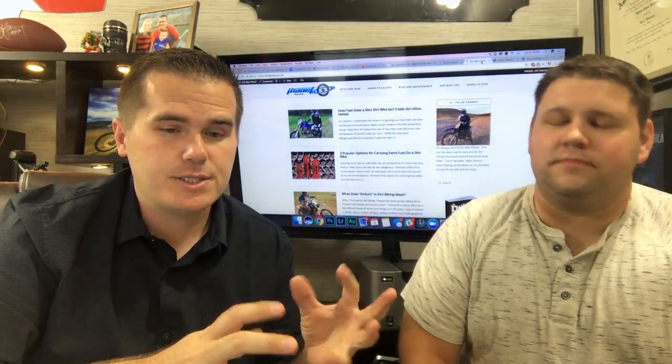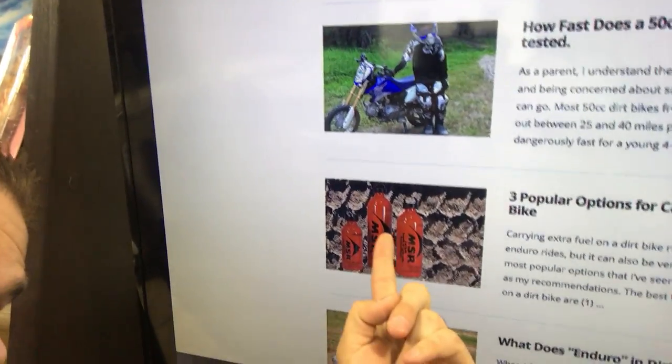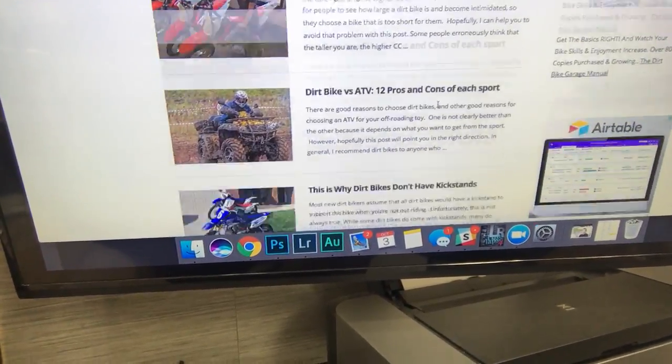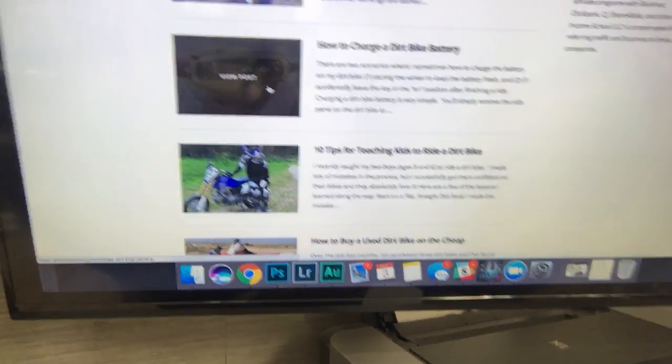We like a blend of 50% stock images and 50% photos that you've taken. Even if you're a bad photographer, it's fine. Almost all of the photos on my website I just take with my iPhone. I try to do a decent job, but it's obvious it's an iPhone photo. Like here, this is my blog, DirtBikePlanet.com. That's my son right there. That's a stock photo. That's a stock photo. It's just a blend of iPhone photos and stock photos.